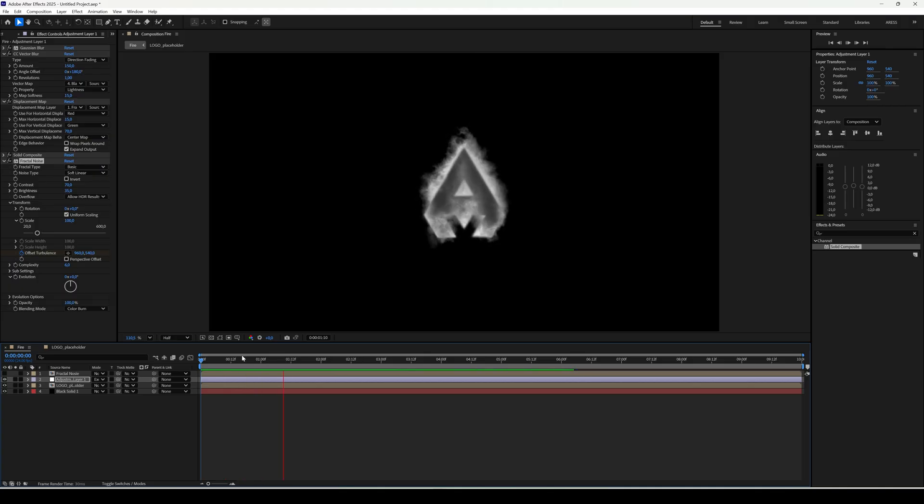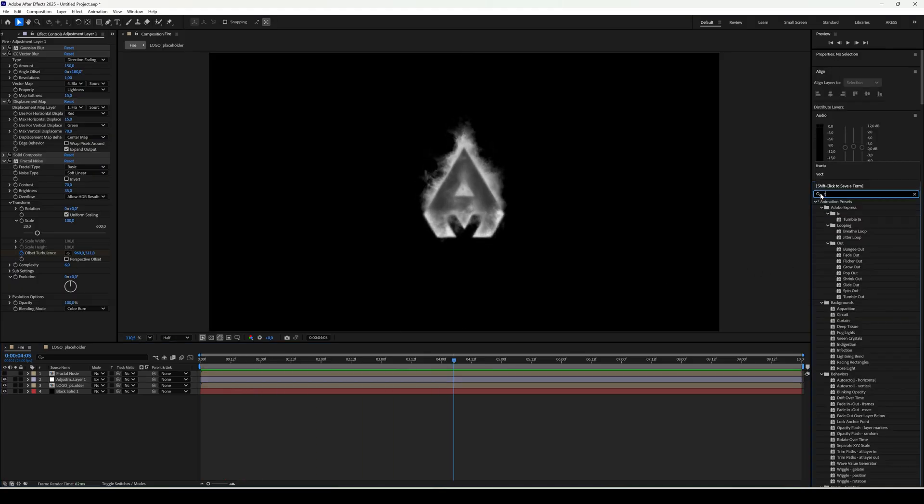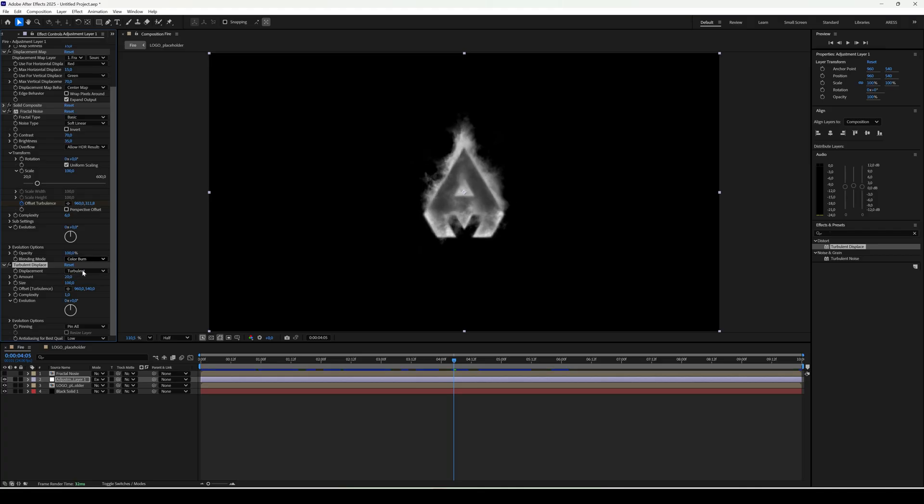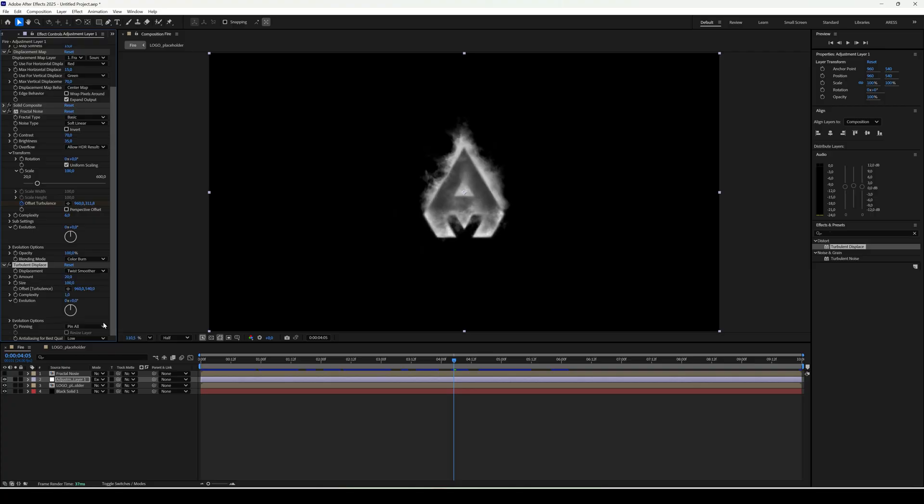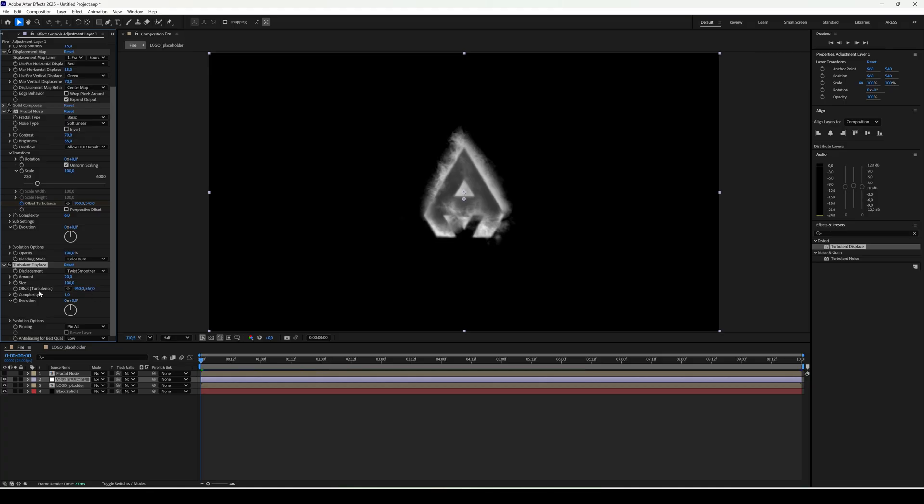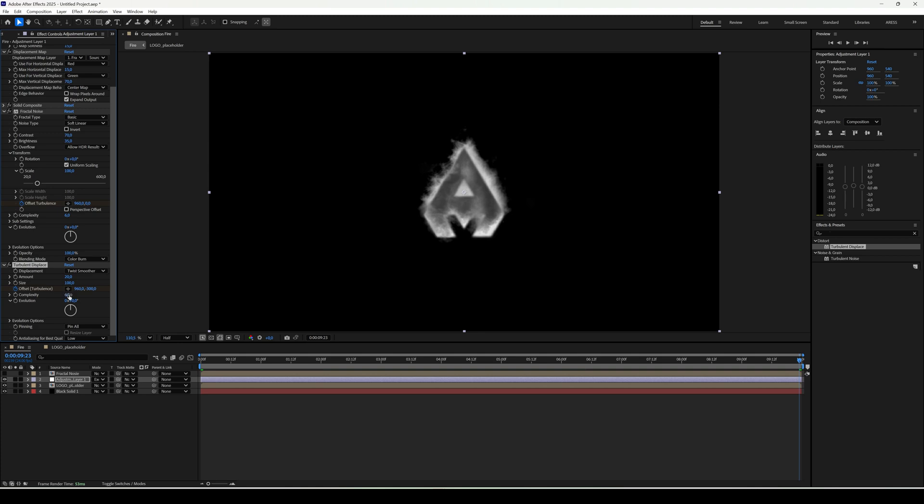To make the shape more irregular add turbulence displace. Amount 20. Type smoother. Animate offset. At the beginning we create a keyframe, and at the end, in my case at 10 seconds, I set the value to minus 300.